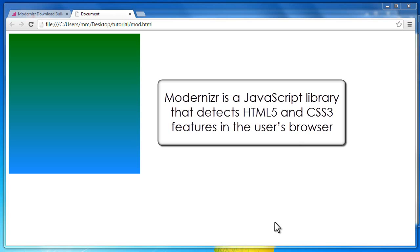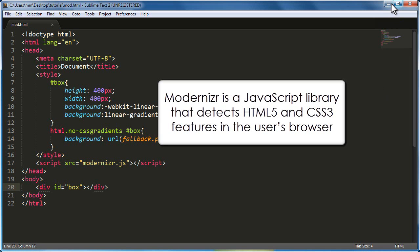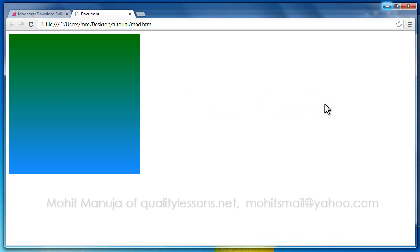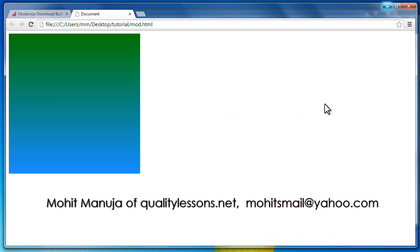Now this library has been around since a long, long time. What does it actually do? It allows us to use CSS3 features across all the browsers. Basically, it checks if a certain browser supports a certain CSS3 feature or not, and if it finds that it doesn't, then it adds a class to the HTML tag.